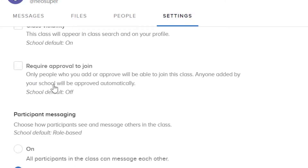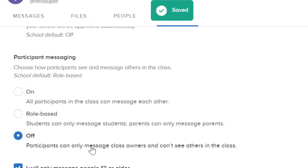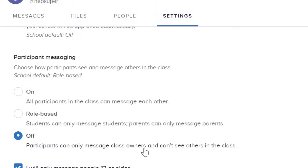Next, we have Require Approval to Join — only people you add or approve will be able to join the class, and anyone added by your school will be approved automatically. That can secure your classroom a little bit more. There are also options for Participant Messaging, so you can decide if participants are going to be able to see each other. You can have it on where everybody that's a member of your class can talk with each other, you can have it role-based where students can only message students and parents can only message parents, or you can have it off completely where participants can only message class owners and can't see each other.